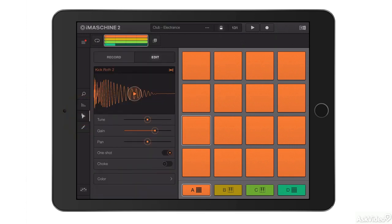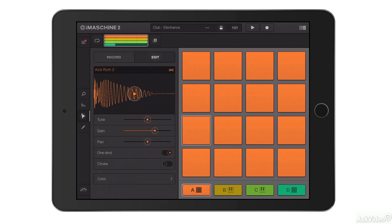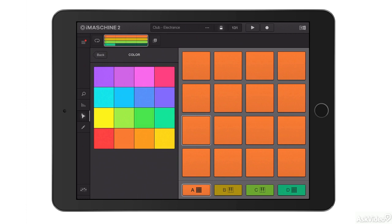My next tab down is my sample record and edit section. iMachine is sample based, so the notes that it plays — whether on a keyboard or on the pads — are made of samples. I can record my own sample, edit existing samples, and tweak them by tuning them. I can also do things like give colours to my pads.